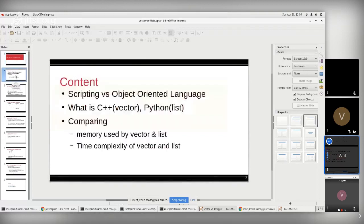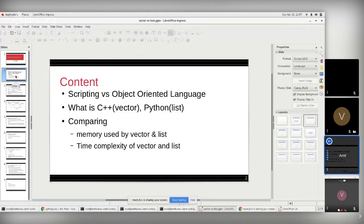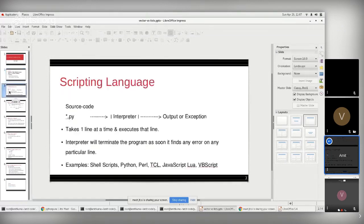Here is the content I'll cover: first, the difference between scripting and object-oriented languages, then what C++ vectors and Python lists are, then I'll compare memory used by vectors and lists, and the time complexity of vectors and lists, demonstrating with practical code.